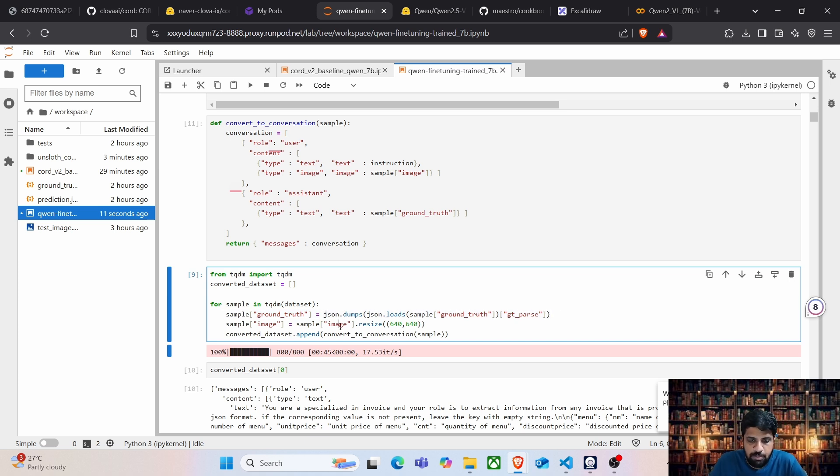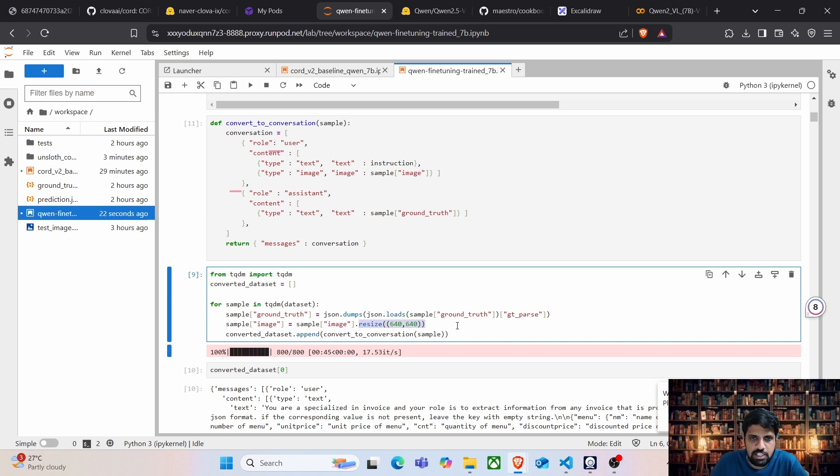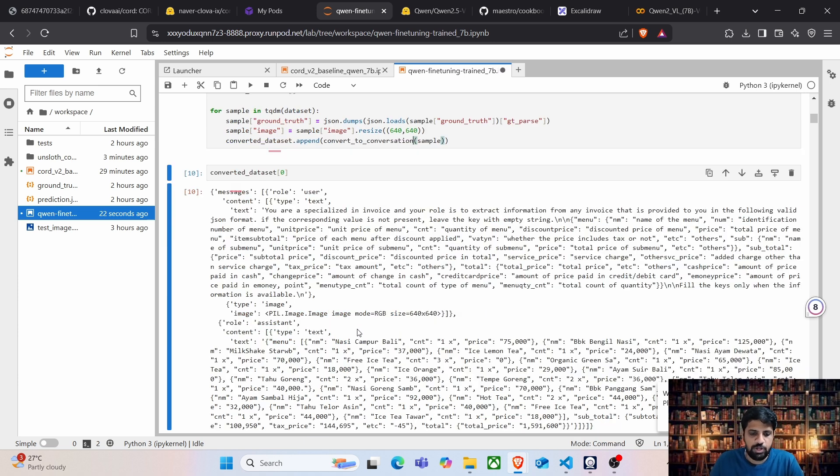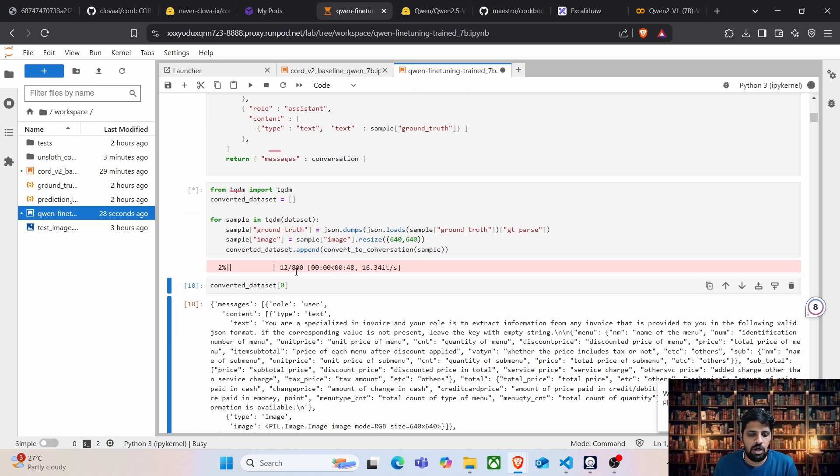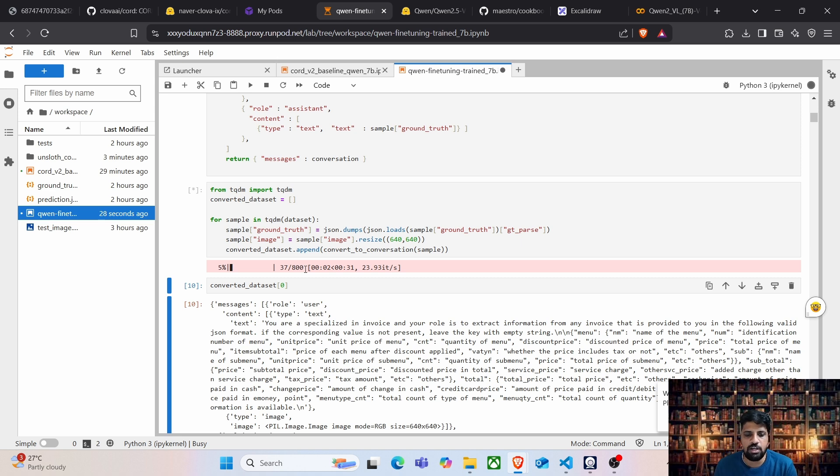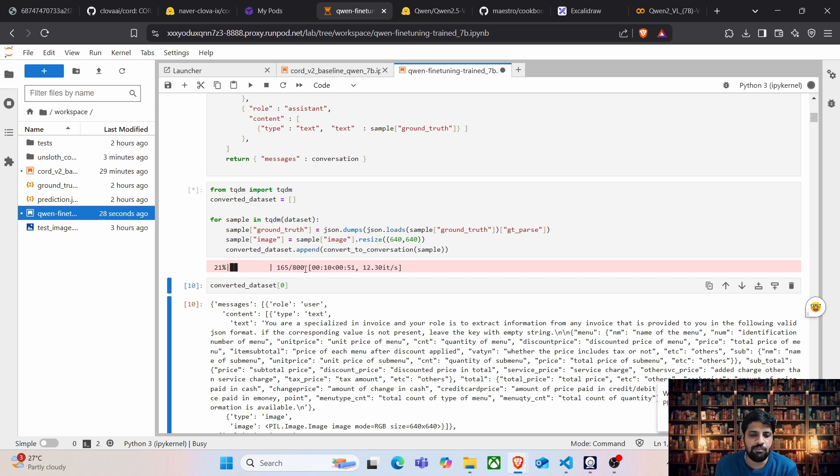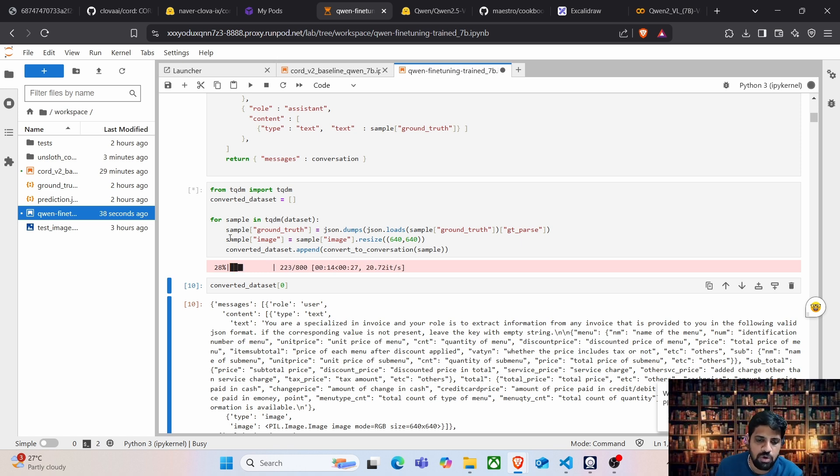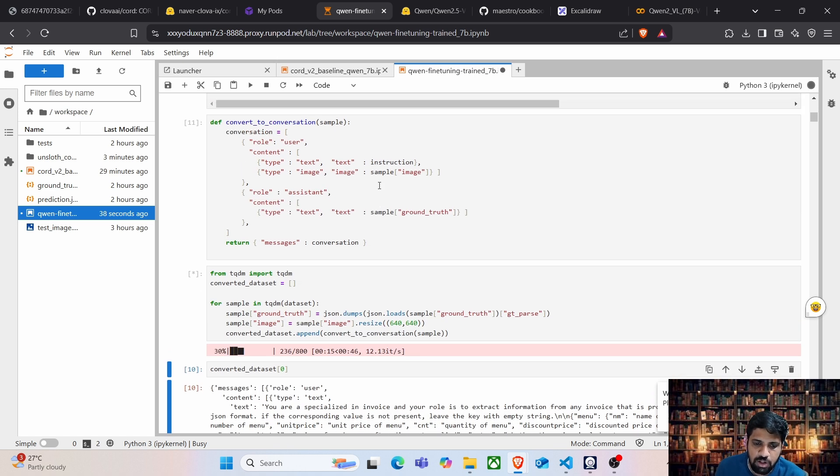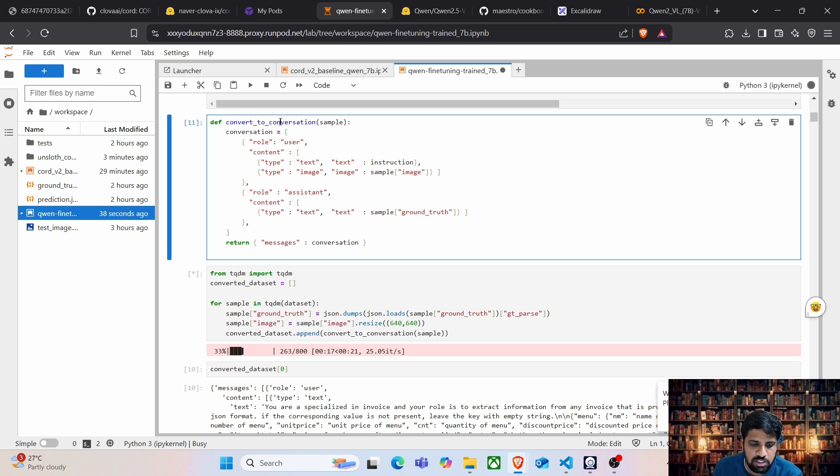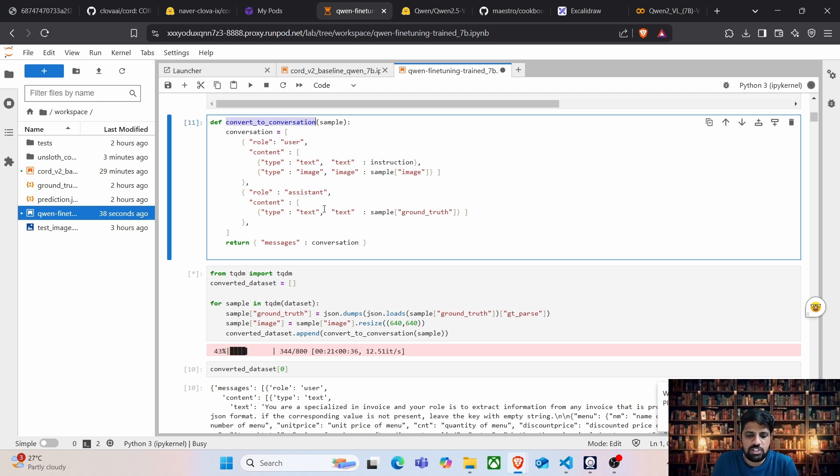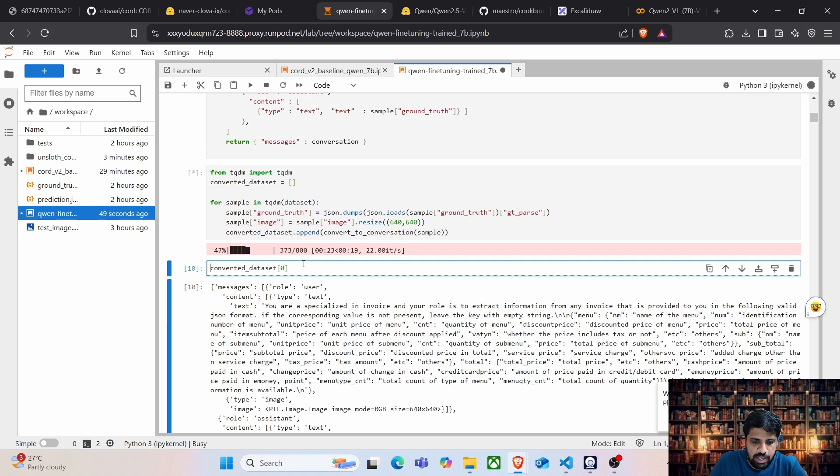And for image to avoid out of memory issues, we are going to resample, I mean resize this image into 640 by 640 dimension. Once we do this for all 800 images, we will create a dataset where we'll have the images resized to 640 by 640 and we'll have the ground truth information which is being converted to, I mean all these values are passed on to this method where we will be creating a conversation which looks like this.